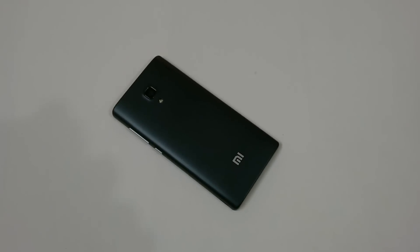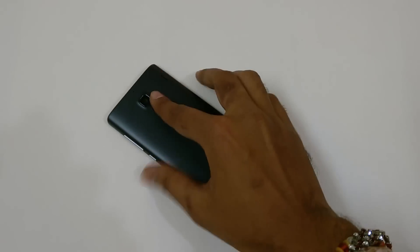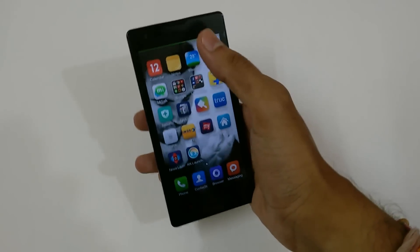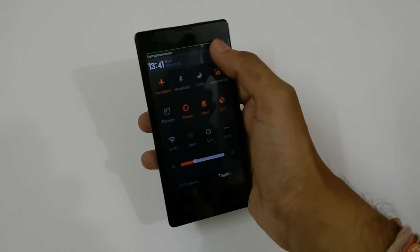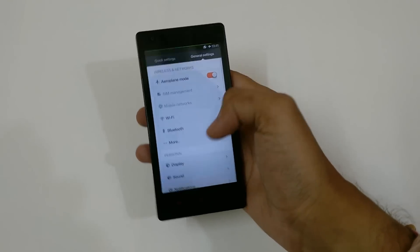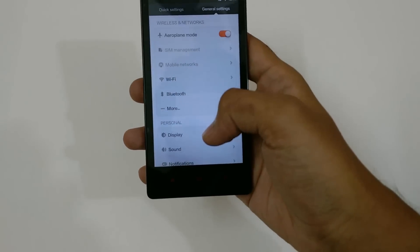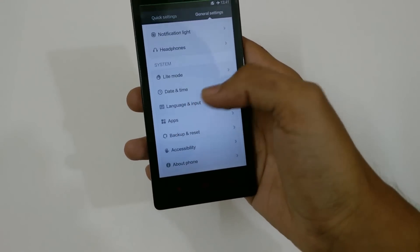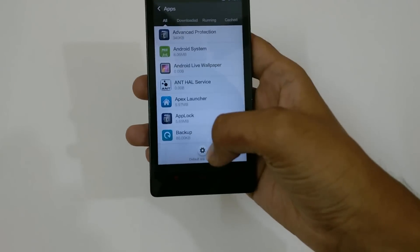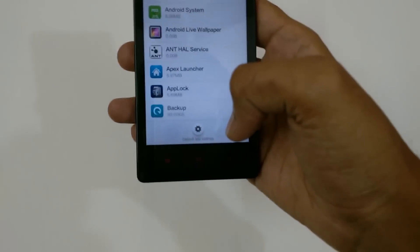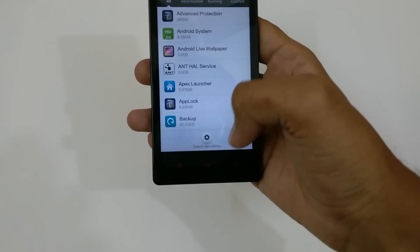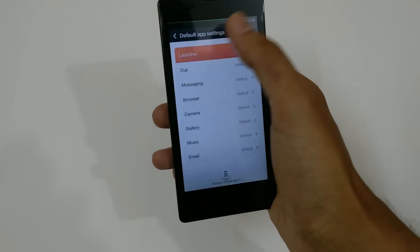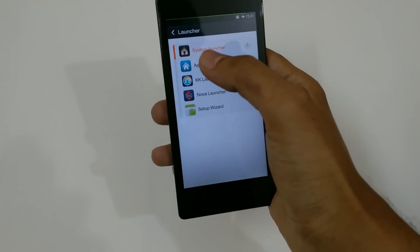Hey guys, this is Redmi 1s and in this video I'm going to show you how to change the launcher. In order to change the launcher, first go to Settings, then go to Apps. Here you can see the Default Application Settings — just click there, and at the top you have the launcher option. Right now the system launcher is being applied.